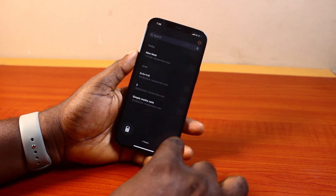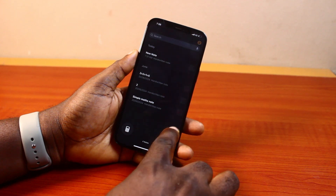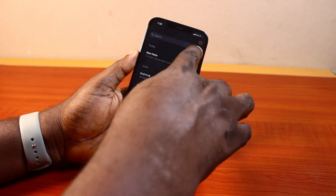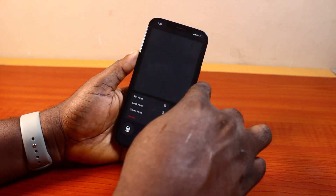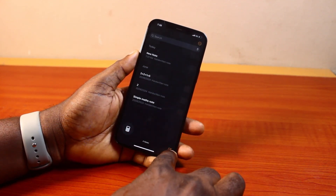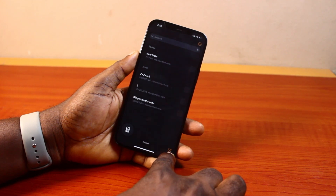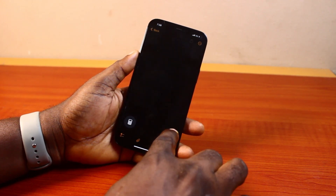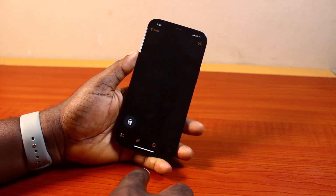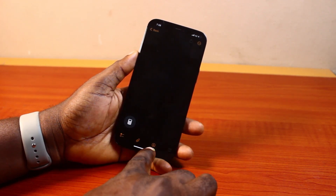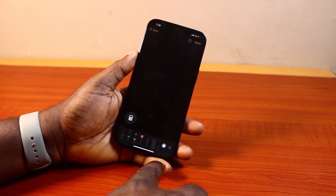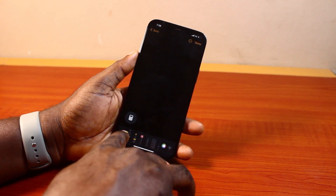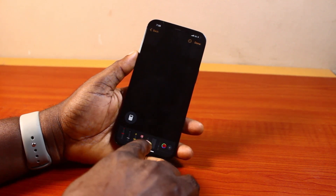Once you've selected Math Notes, if you have any math notes here, this is what you're going to see. Otherwise, go ahead and click on the Edit button at the bottom right. Then you have this interface. Come here, click on the markup button and then select your pen.